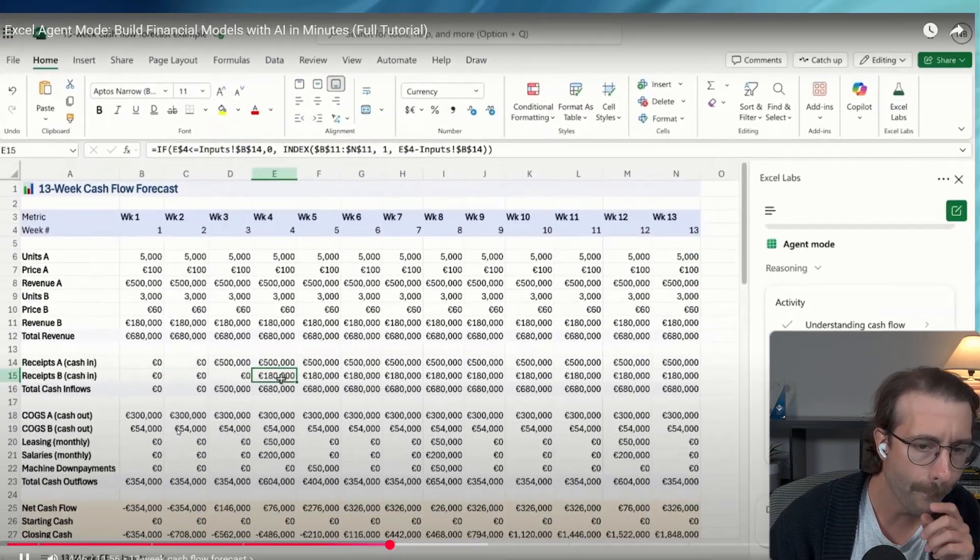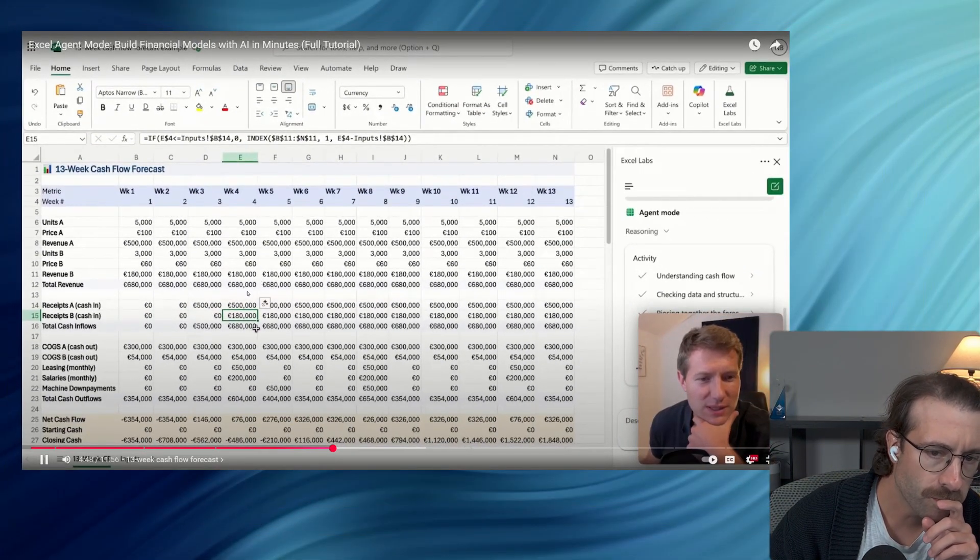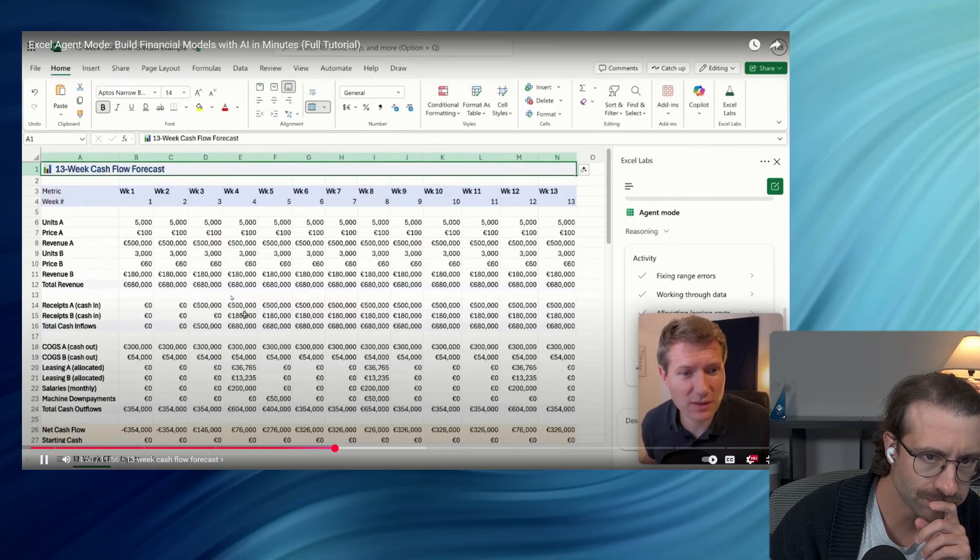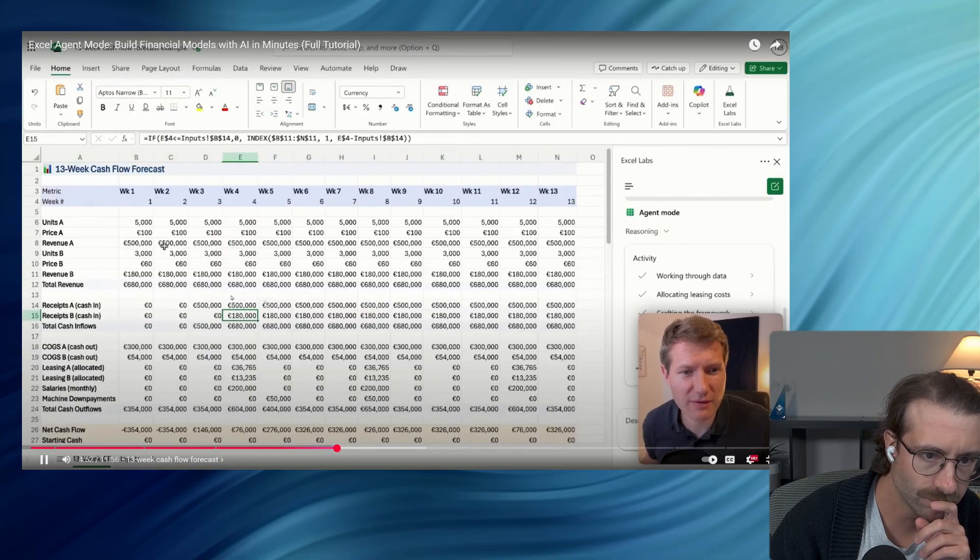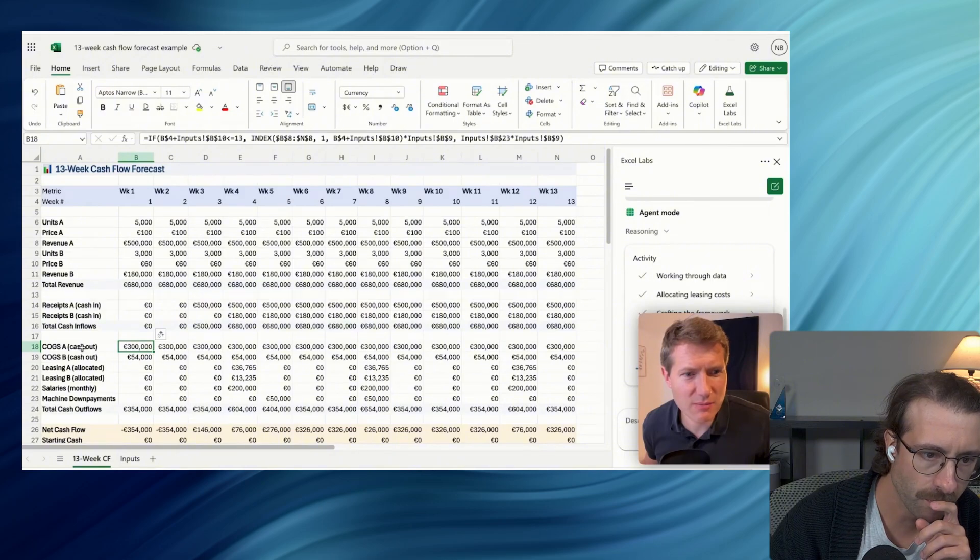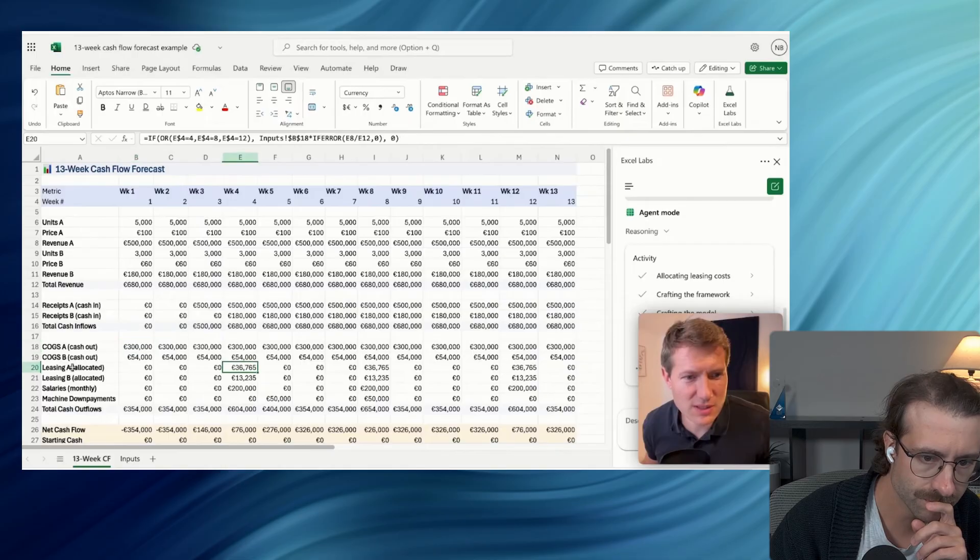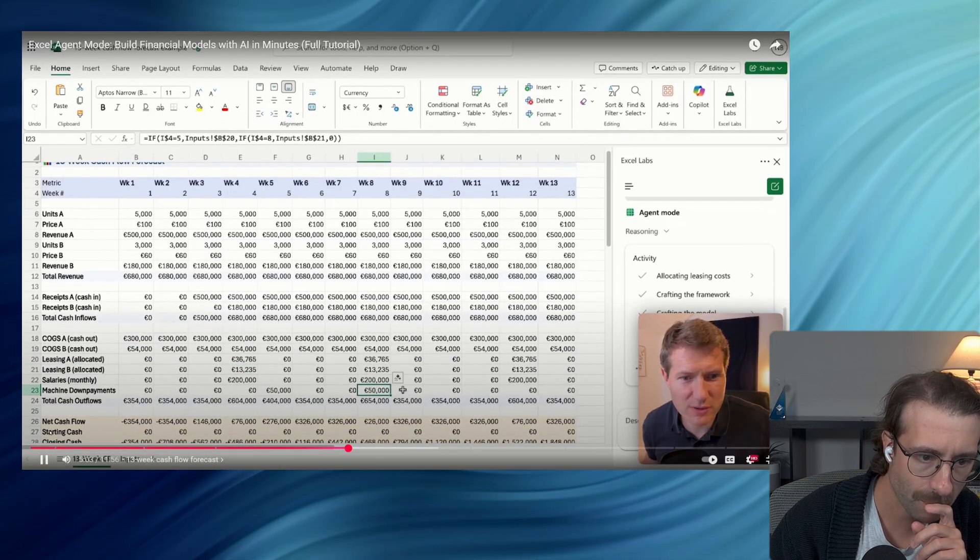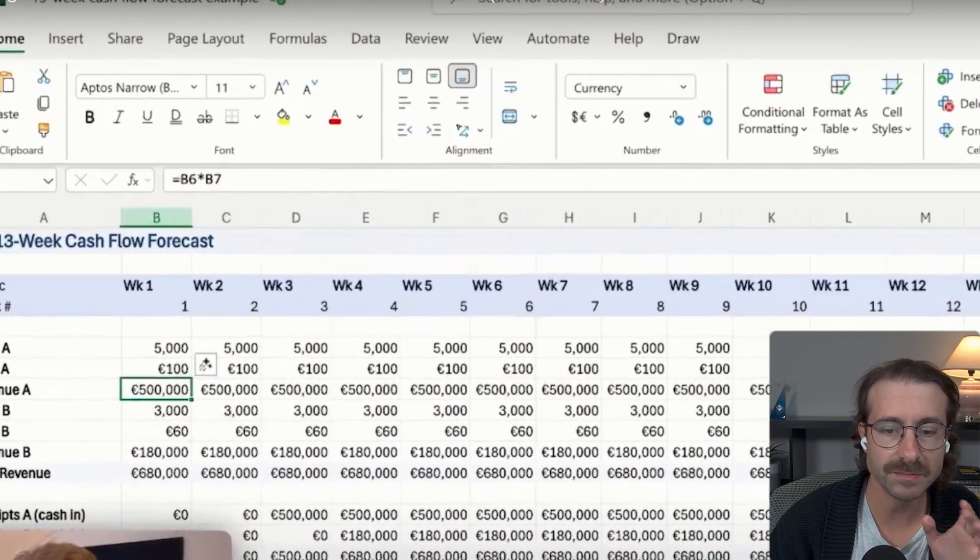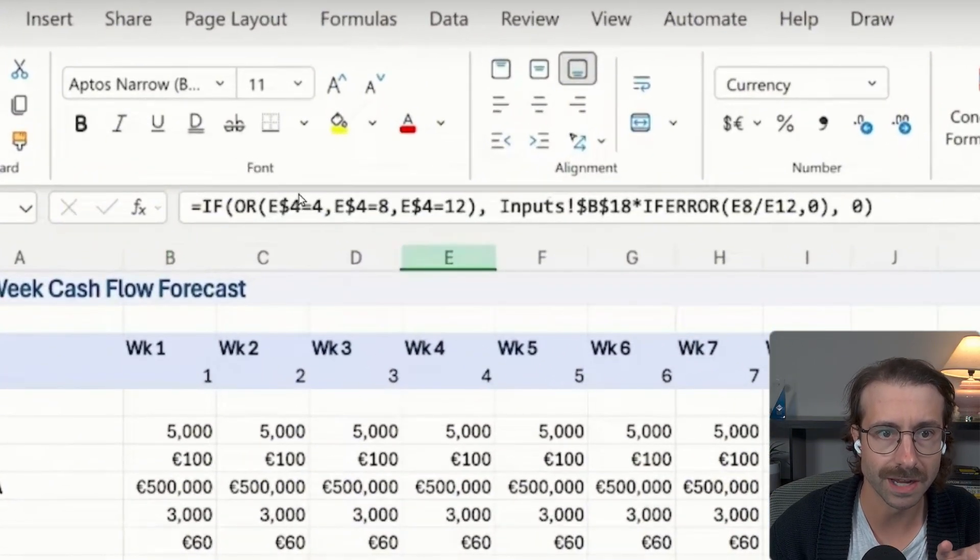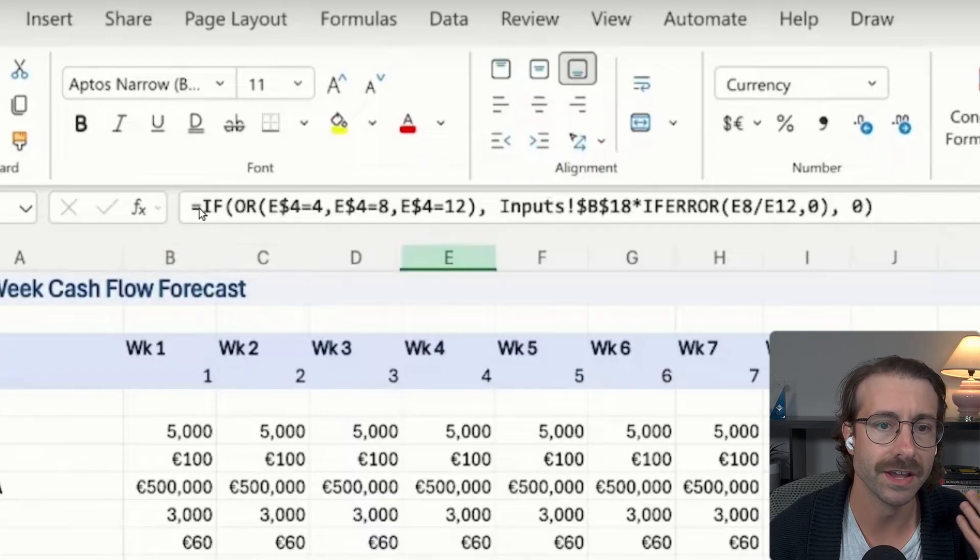And here we have the three weeks, exactly like what we said. And so we can see also that the other product is three weeks after the revenue date. And here, same, we also have cash out for these products. We also have the leasing, which is allocated by product, like we asked, and we have our machine down payments. Now, that is crazy.